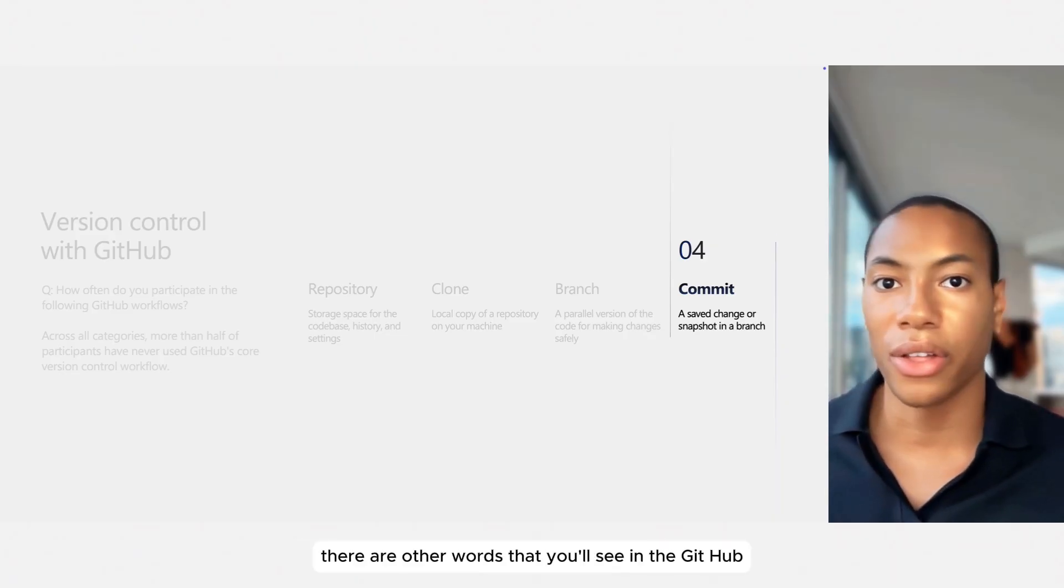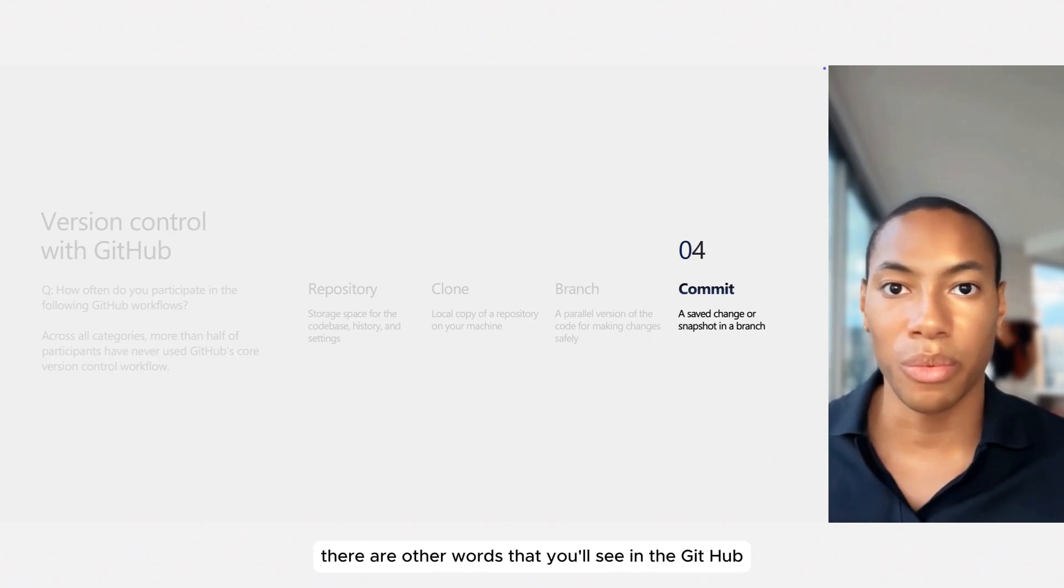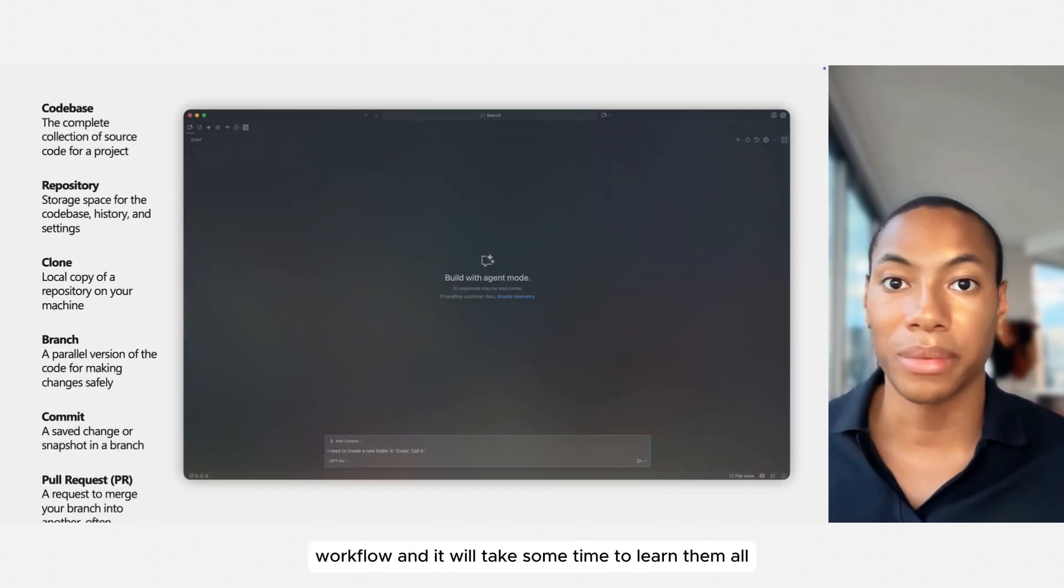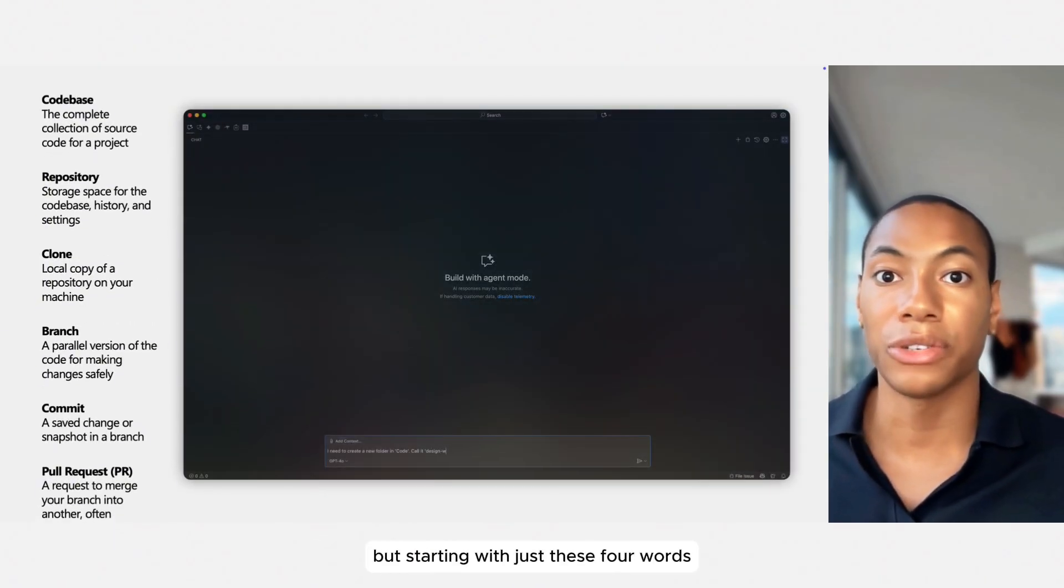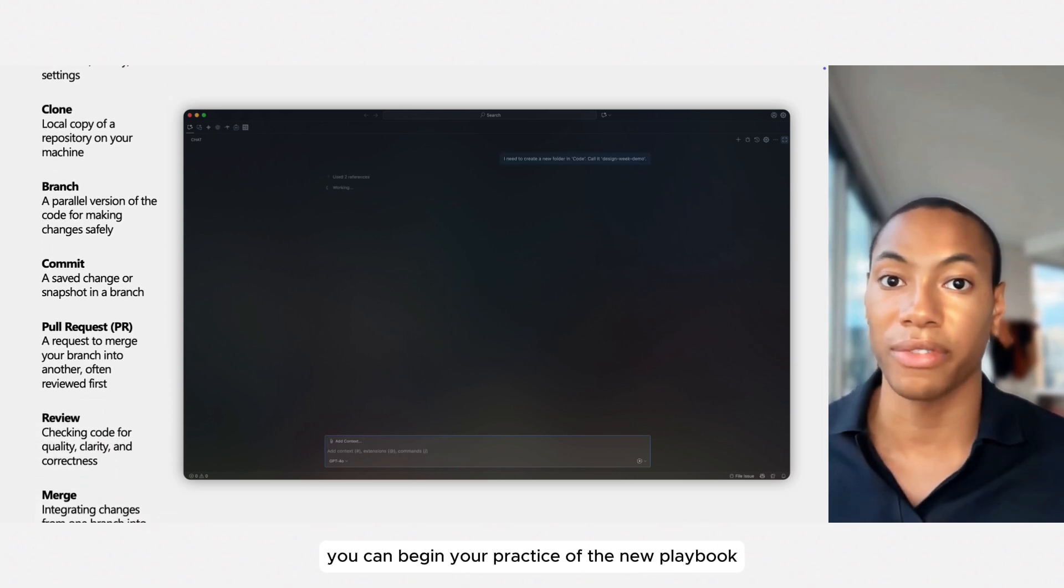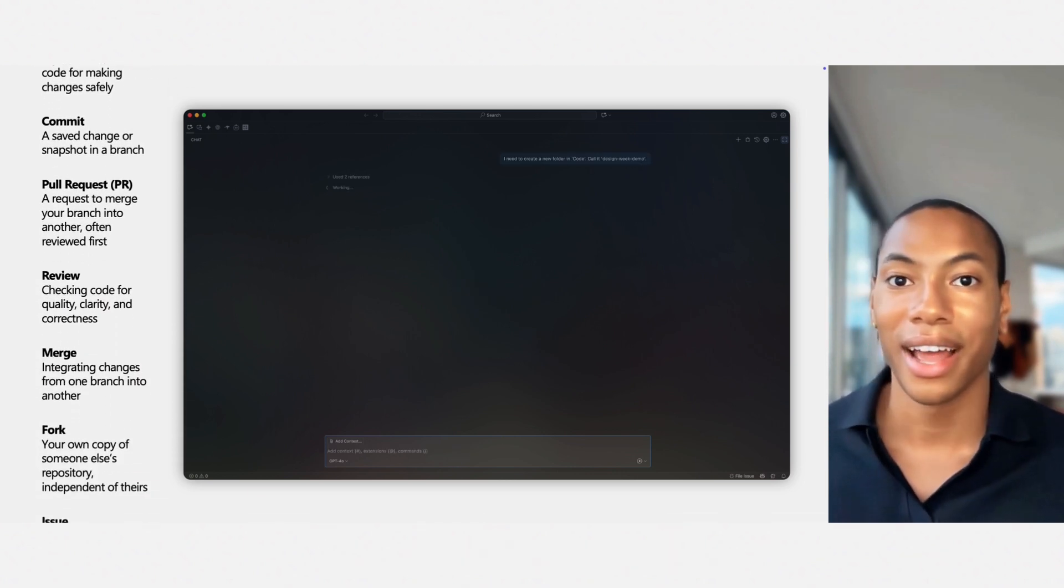Of course, there are other words that you'll see in the GitHub workflow, and it will take some time to learn them all. But starting with just these four words, you can begin your practice of the new playbook via agent mode and VS Code.